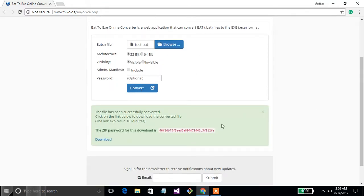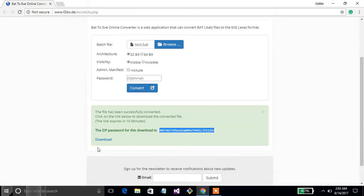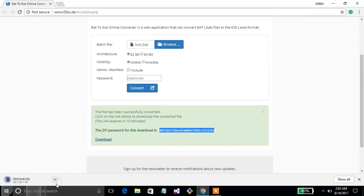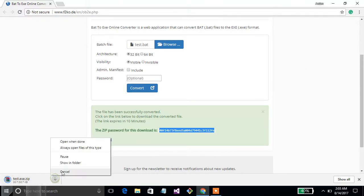And the file is converted. Now this is in .exe file, a zip file. I have downloaded this one. This is downloaded. Now go to folder.